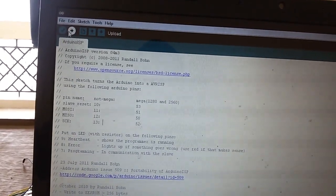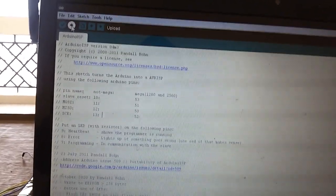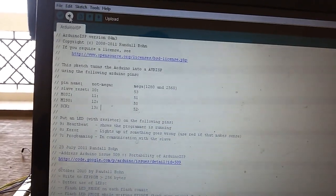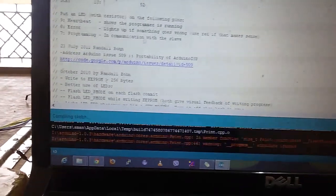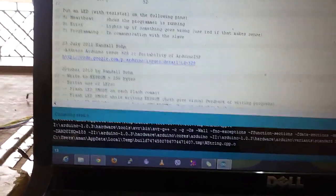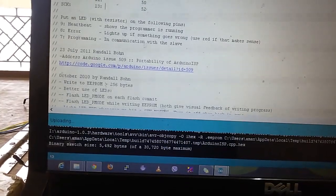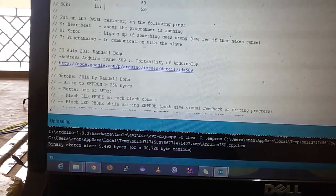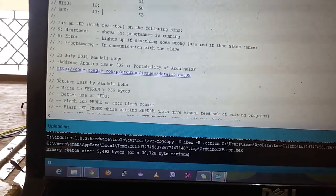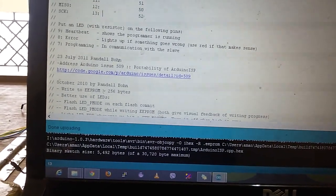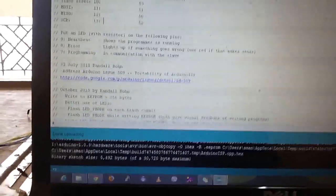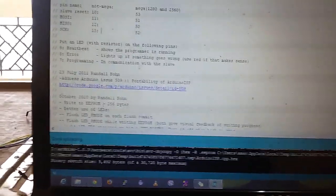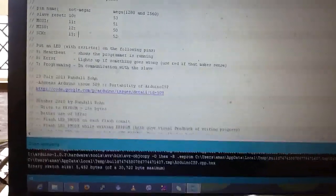Now press upload. It will compile and upload this Arduino ISP sketch to the Arduino board. Now our sketch has been uploaded and Arduino can act as an ISP.